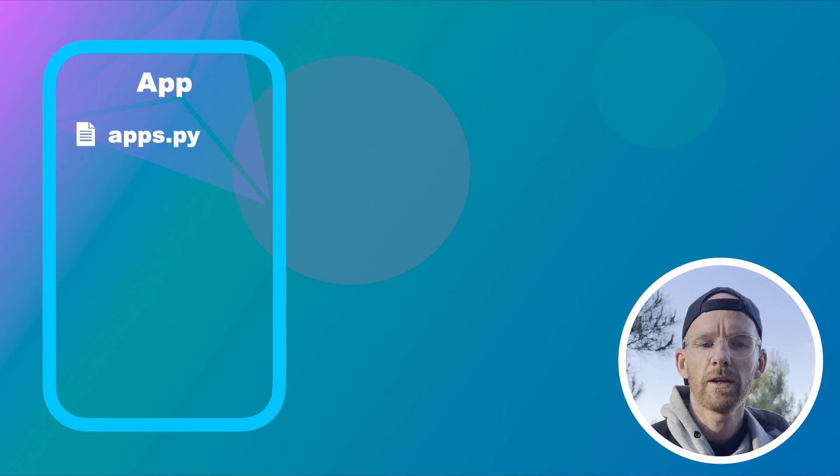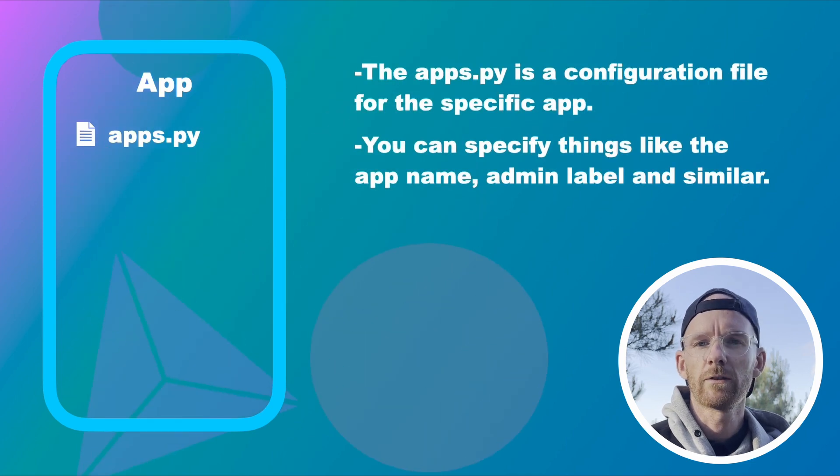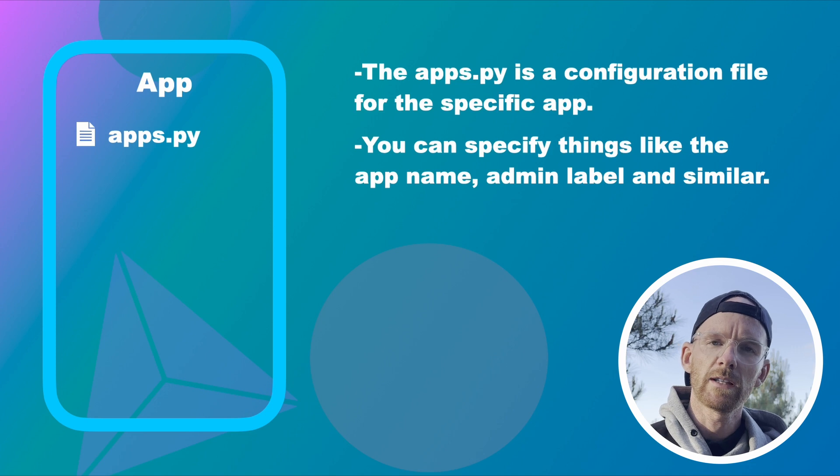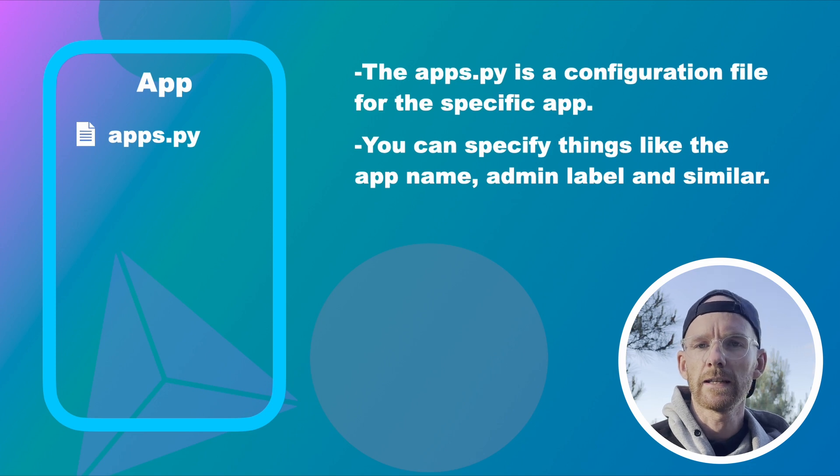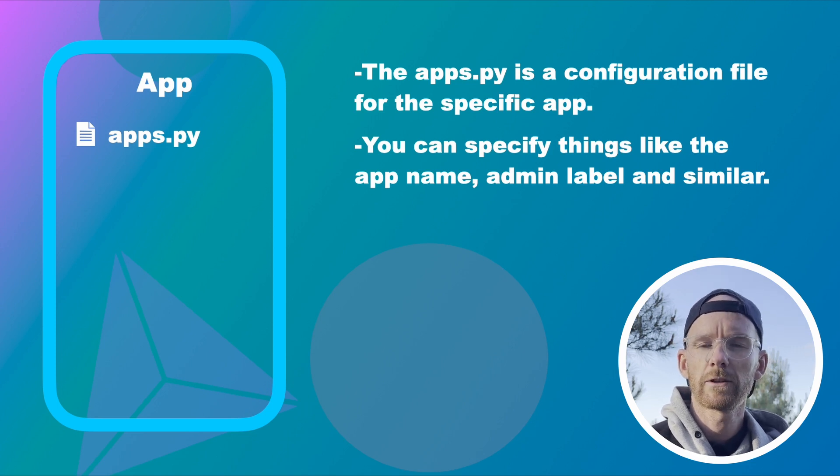Apps.py. The apps.py is sort of a configuration file for this specific app. You can specify things like the app name, the admin label and similar.